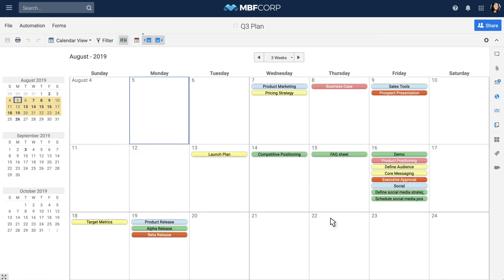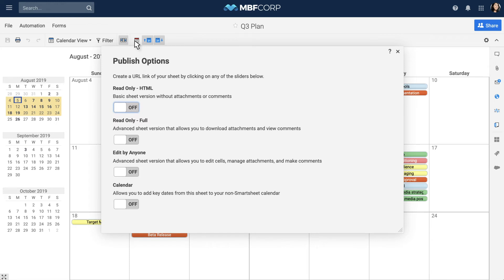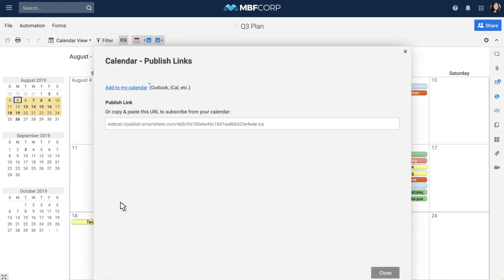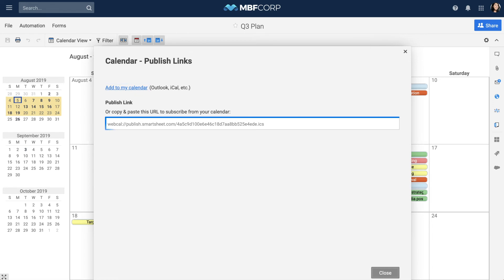You can also publish your calendar as an iCal to other calendar applications such as Outlook or Apple Calendars. Simply turn on iCal and click Add to my calendar. You can also subscribe to the calendar with the provided URL.